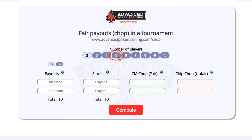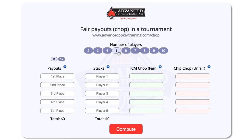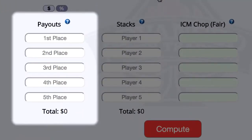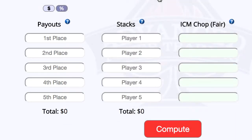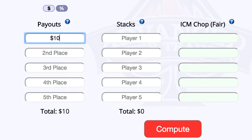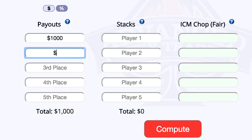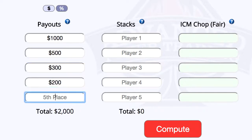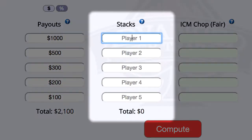Click the five button here to indicate that. Next we need to enter the payouts. You can find these on display on the TV monitors at your poker room or you can ask the tournament director. For this example I'm going to enter some payouts starting with a thousand dollars for first place all the way down to a hundred dollars for fifth. Now enter everyone's stack sizes here.